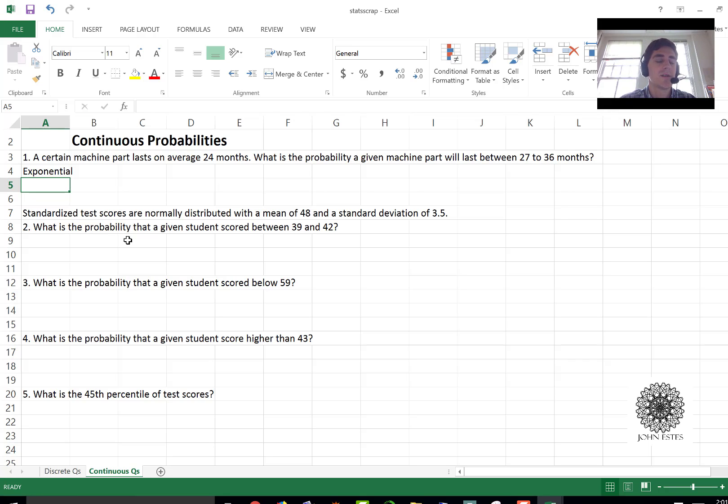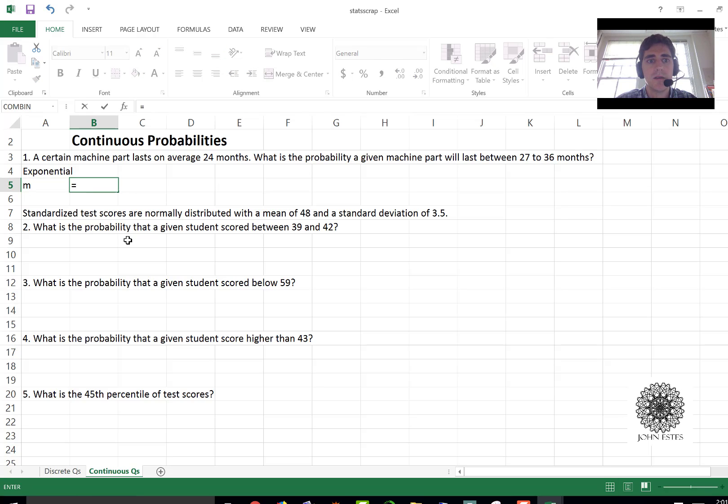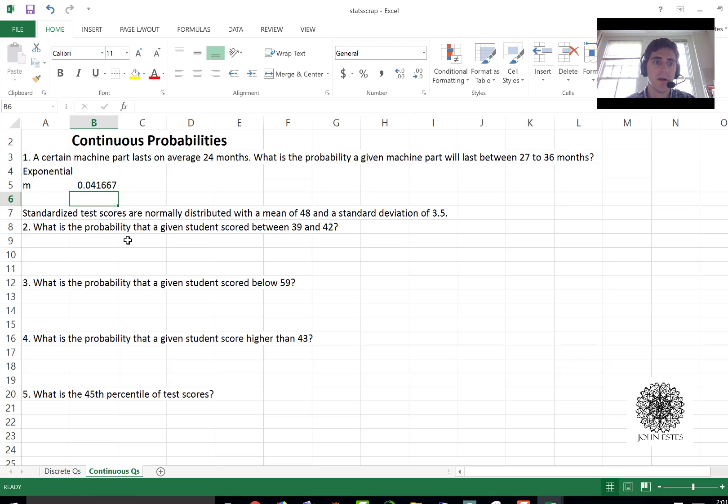And you need this parameter m that we define to be 1 over the mean. So since the mean is 24 months, we'll say our m is 1/24th and we'll measure everything in terms of months.